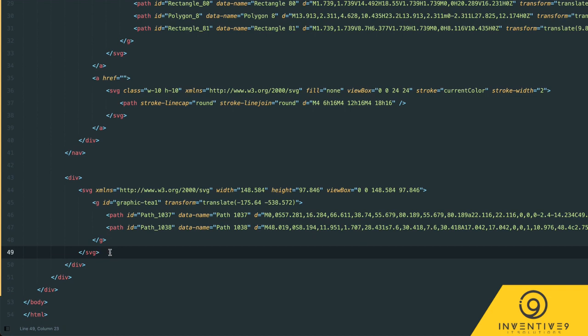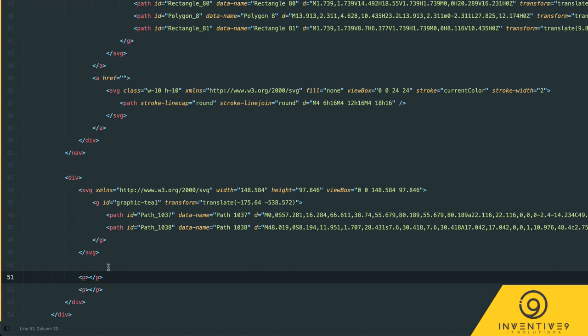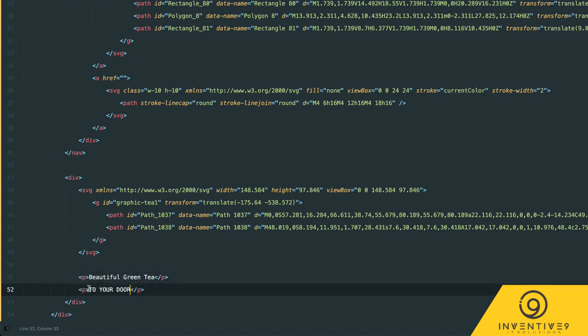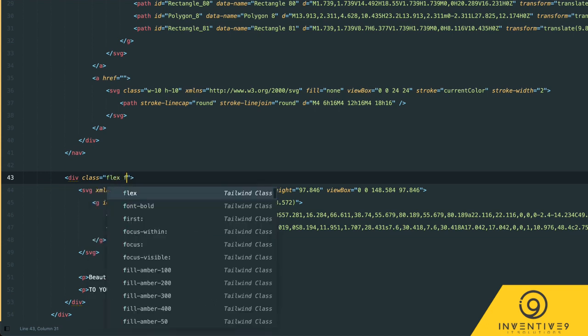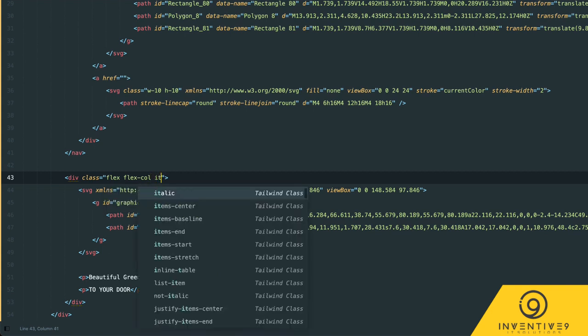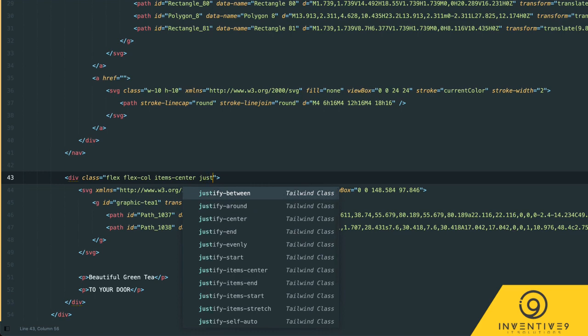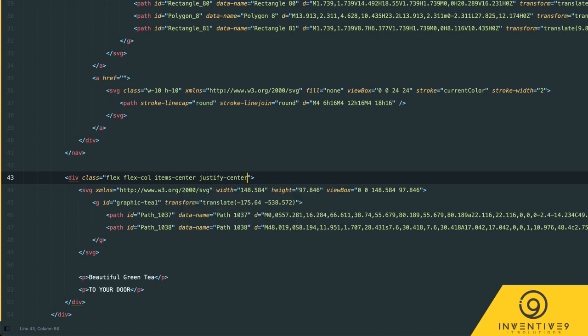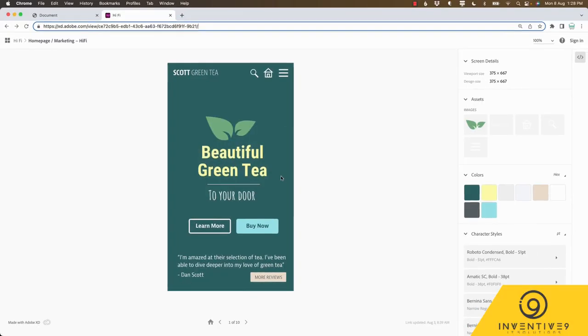Then we're going to need to go back to our exercise files and open up this leaves SVG, we'll copy that, paste that in, fix our indenting. Now we'll need two p tags - one with beautiful green tea and the other with to your door. Now we know that they were all stacked on top of each other on the page so we're going to go flex and flex-col. They're all fairly centered as well so we can go items-center and justify-center. Let's save that and see where we're at.